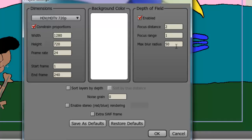And finally, you have the Max Blur Radius. The higher you put this, the more blurry your out of focus stuff appears.